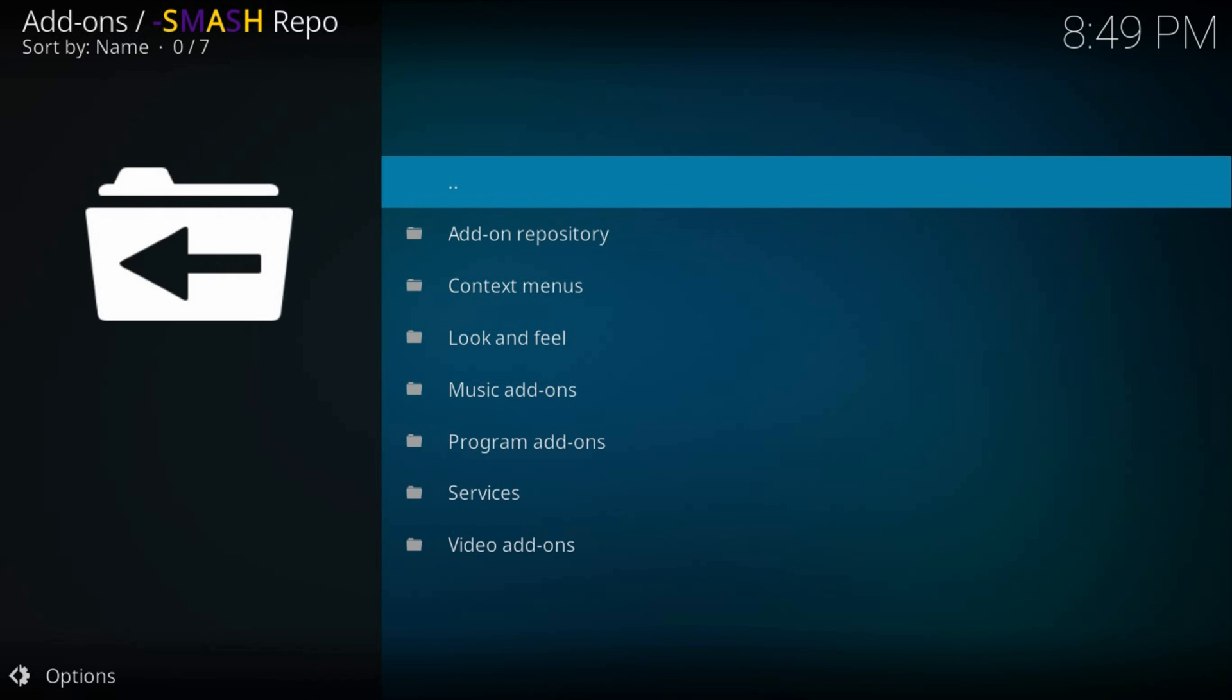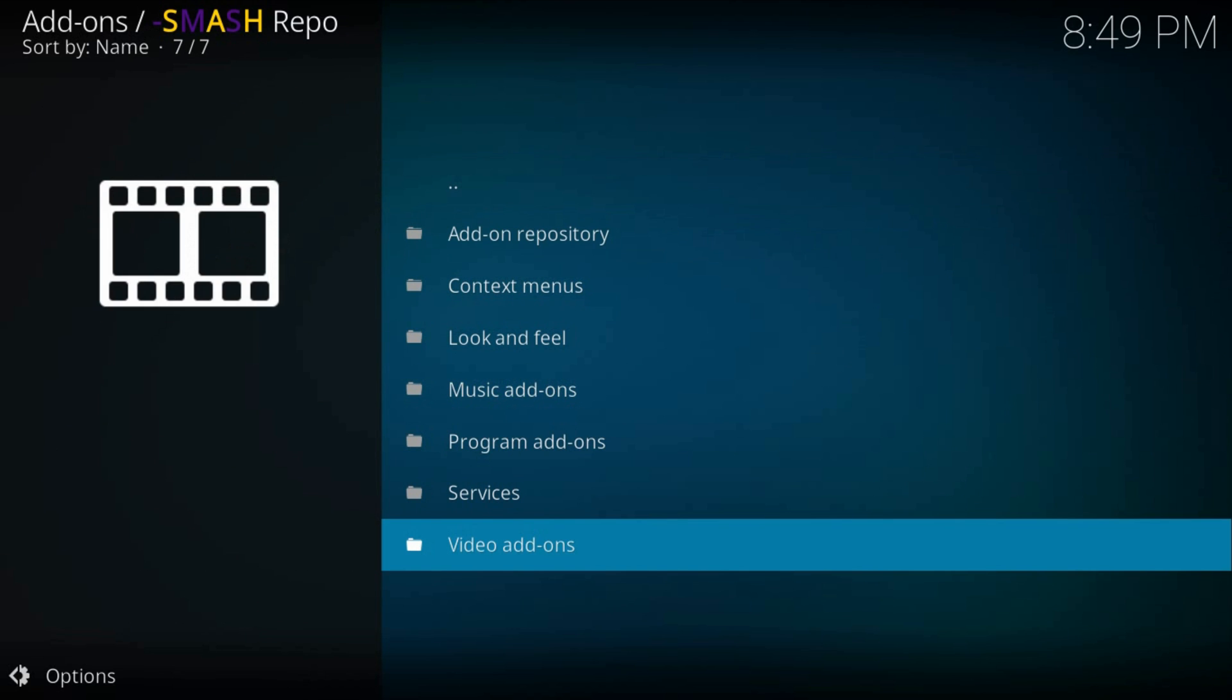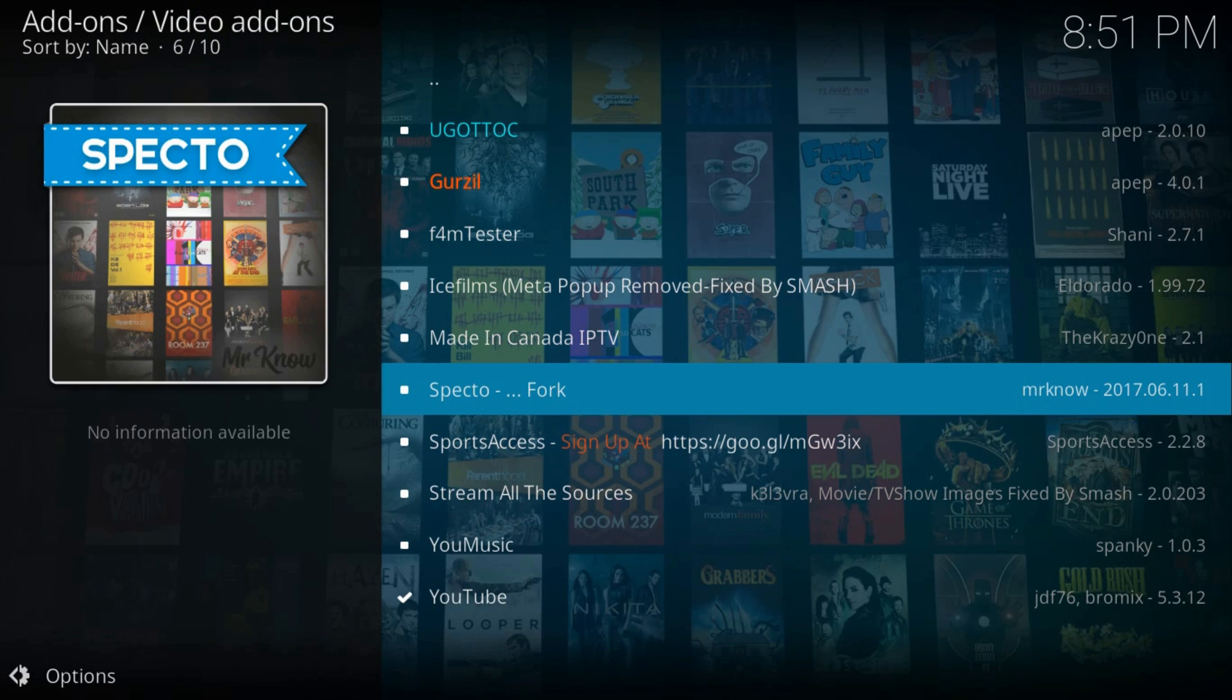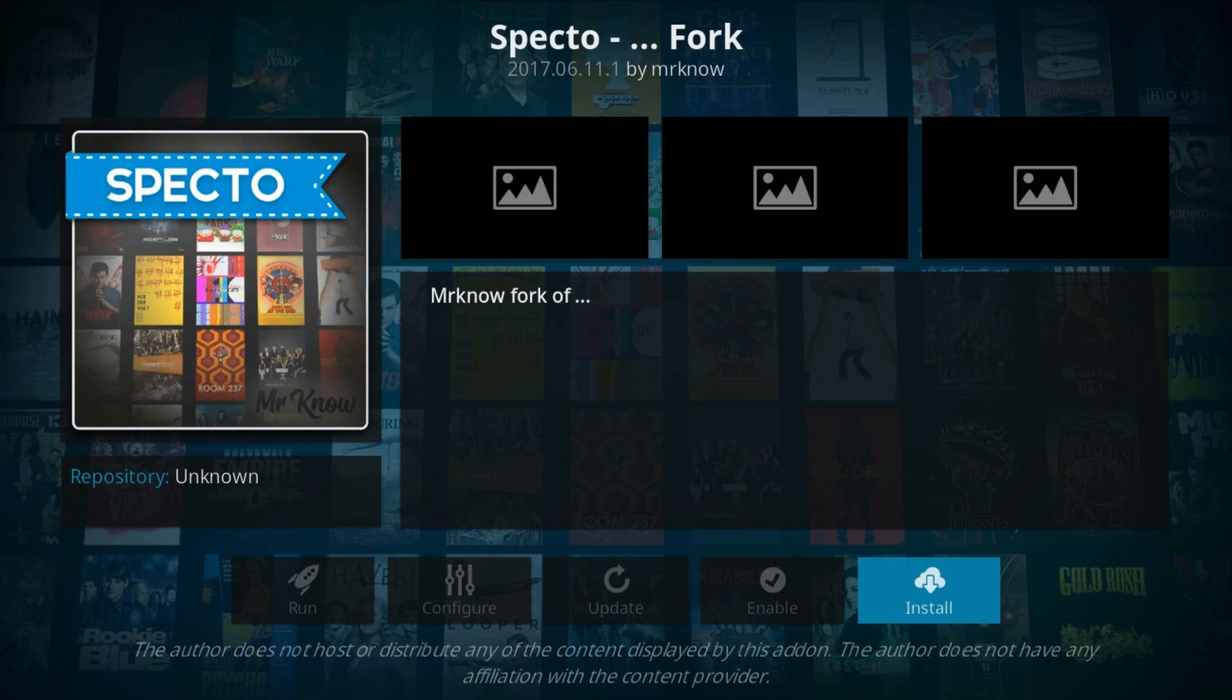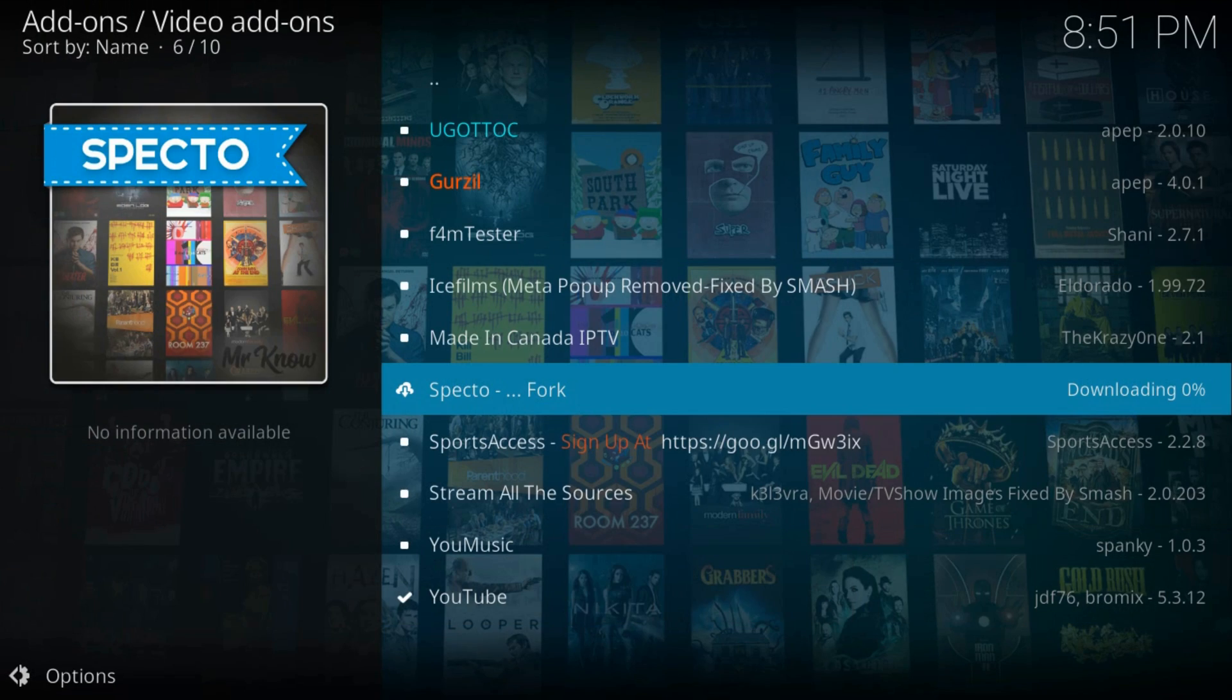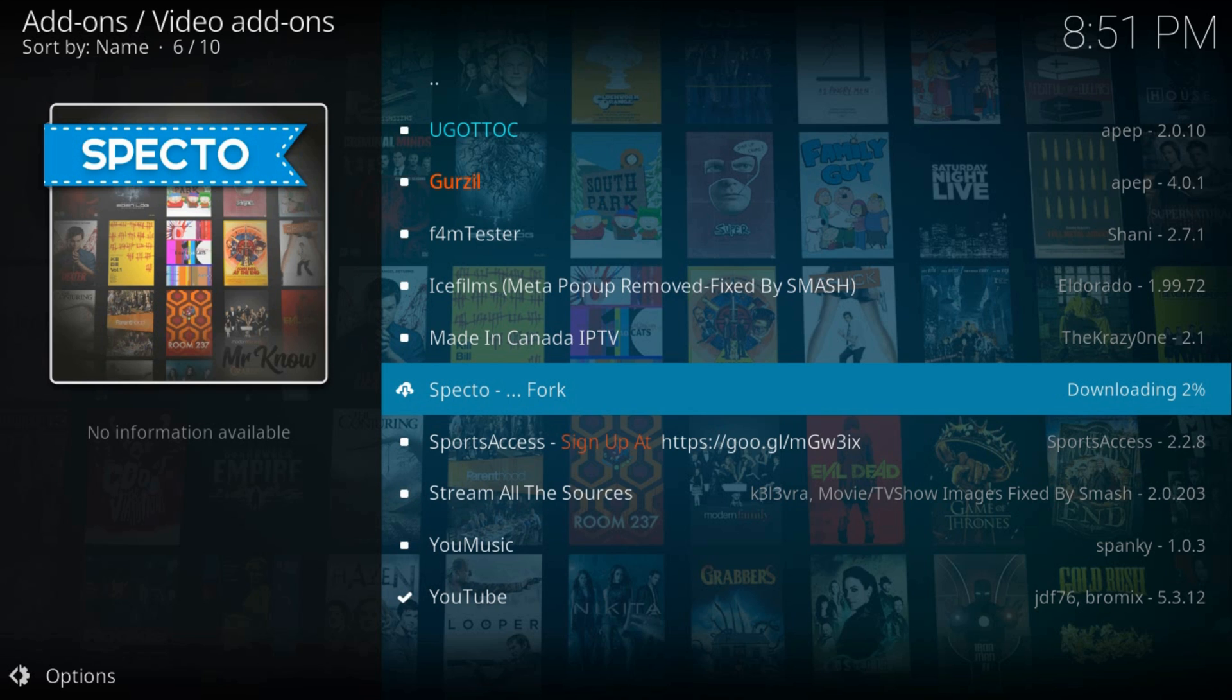Video add-ons, you'll find SPECTO. Install, run it, hit install again, wait for the installed notification.